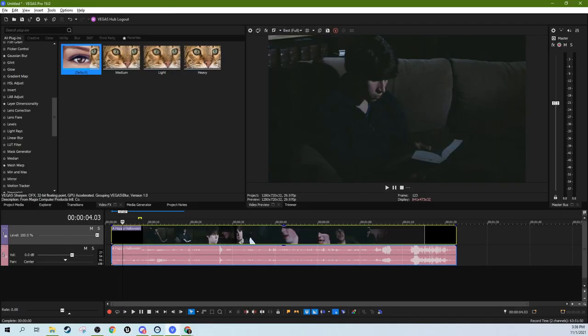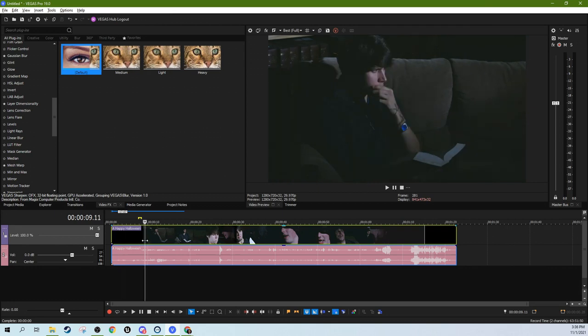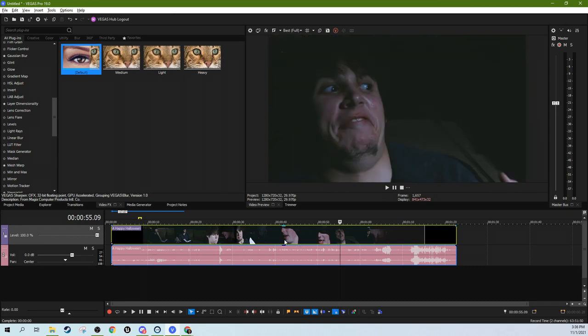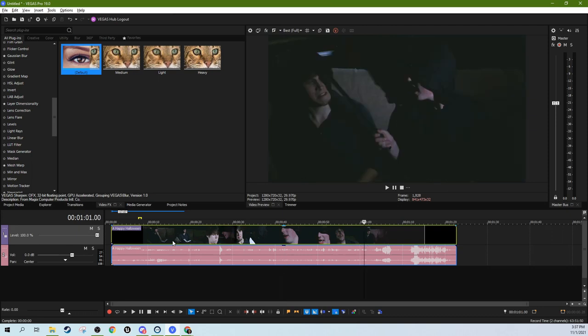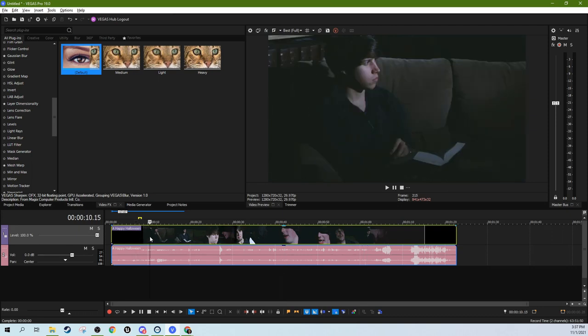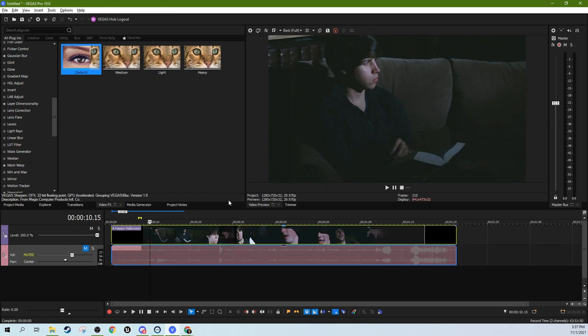Hey, this is Adam with TechDiveAVClub. We're in Vegas Pro 19 and I wanted to talk quickly about how to give your video an old filmic look. Halloween just came by and it reminded me of a video I made a long time ago with some friends. It's kind of creepy. It's supposed to be creepy. But we're not going to watch the video. We're just going to edit some of the effects on it to give it that old school grainy film vibe and some ways to do that in Vegas.